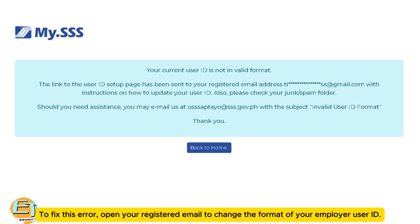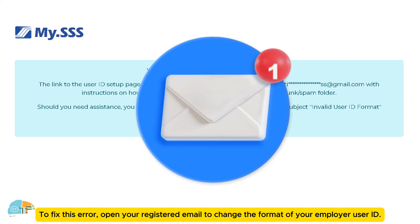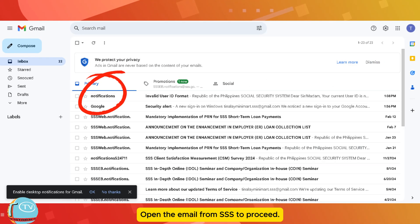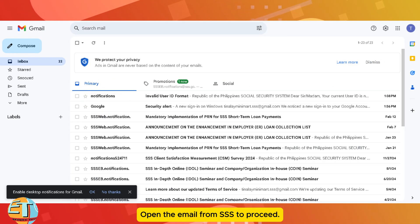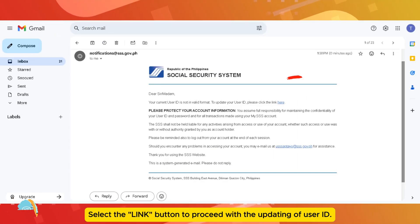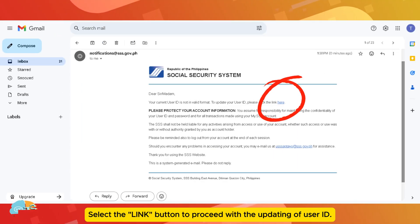To fix this error, open your registered email to change the format of your employer user ID. Open the email from SSS to proceed. Select the Link button to proceed with the updating of your user ID.